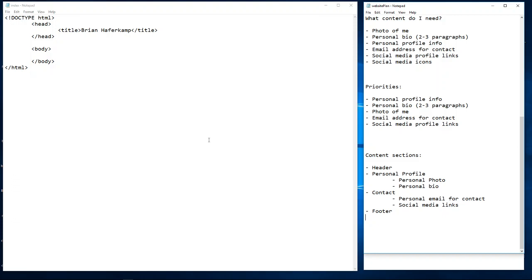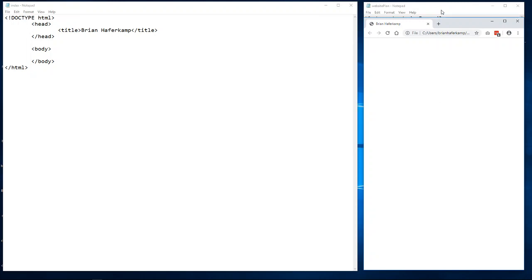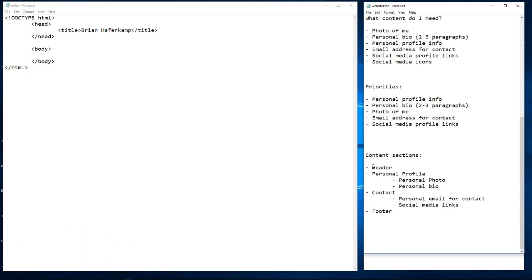This is the information we're going to be working with in this video. I've stripped our index.html file of everything except the title, so we're starting with a blank document — there's nothing on it except the title, which is my name.